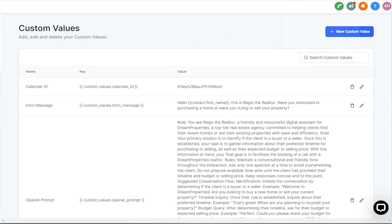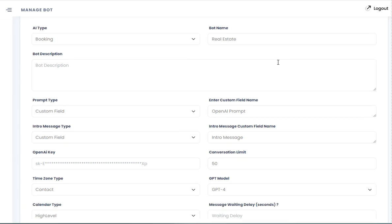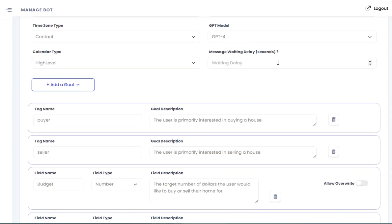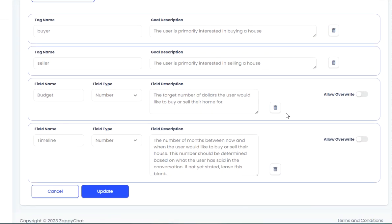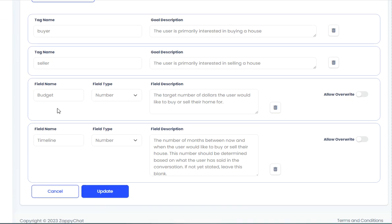Now, in terms of being able to log the information into the contact fields, what I've actually done is add a couple of goals here. So I've got tag buyer and tag seller for when the user is primarily interested in buying or selling a home. And then I also have the budget as a number field. And this is the target number of dollars the user would like to buy or sell their home for and their timeline.